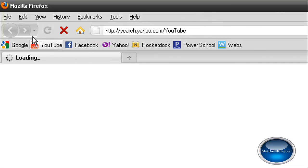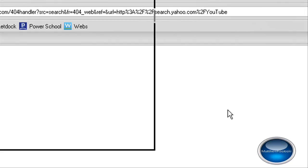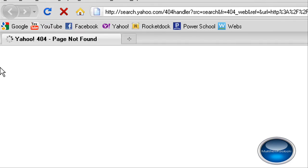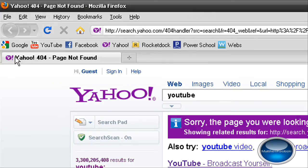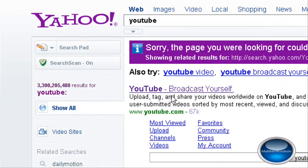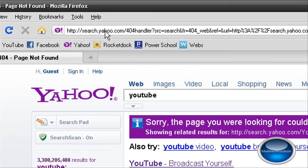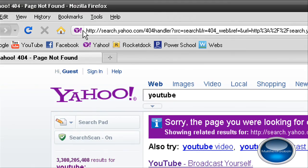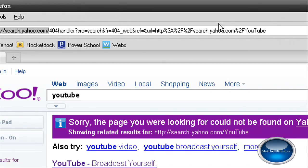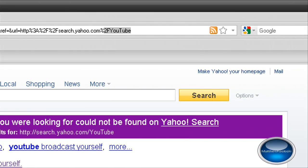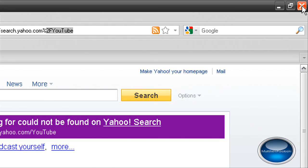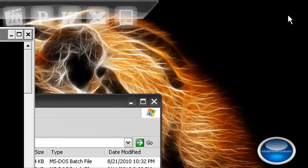And this batch file I created without watching any tutorials, I just used my brain. So it says 404 not found and it says YouTube broadcast yourself. And here's what the URL says, http://search.yahoo.com/YouTube. So that's where it is located.